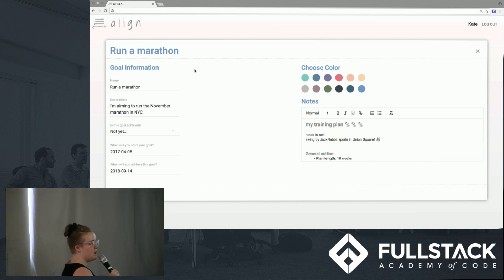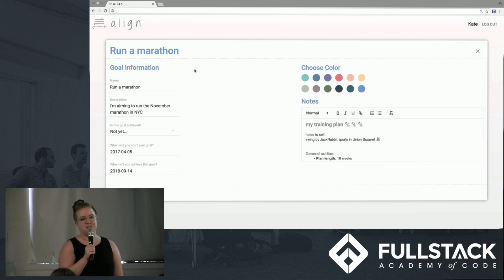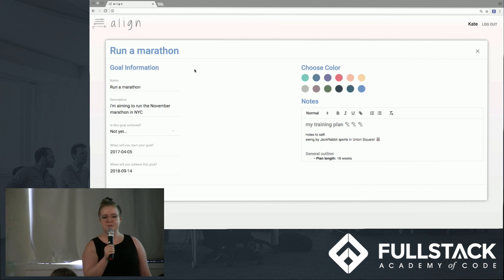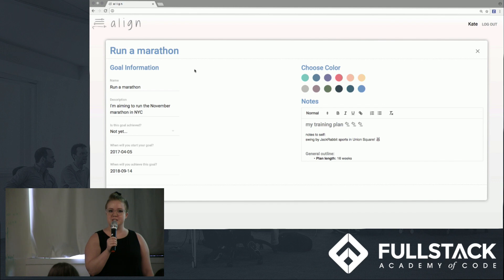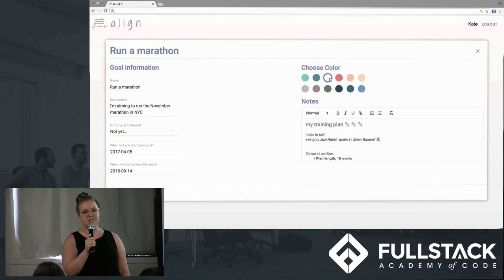Thanks. On this page, Kate can edit information about her goals. She can choose the associated color, edit the start and end date, and add some rich text notes to record what she's thinking.